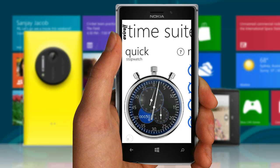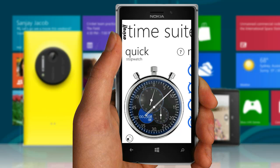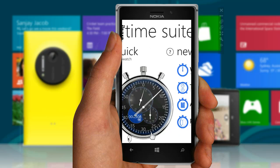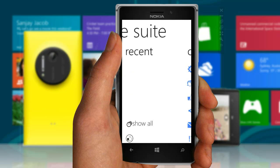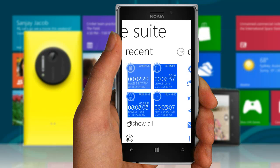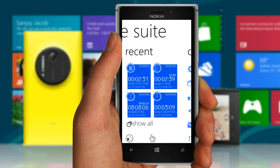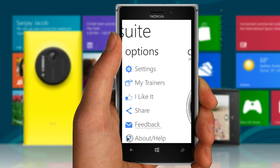This is the Home Hub. Home Hub has four sections. First, Quick Stopwatch. Second, New, to create new timekeepers. Third, Recent, peak views of recent timekeepers. And Options.